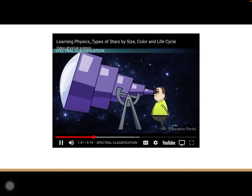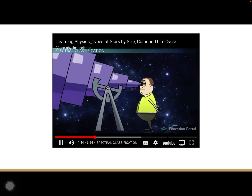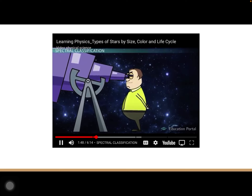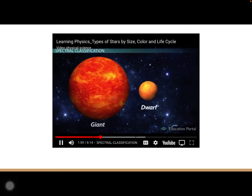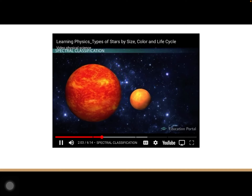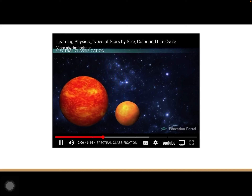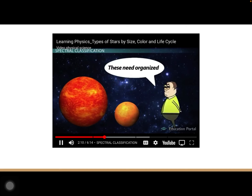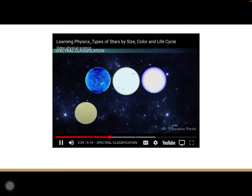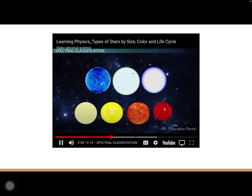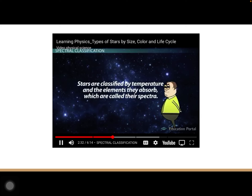Scientists have been studying stars for a long time, learning to tell a lot about a star by determining its temperature and atmospheric pressure. Temperature tells them the surface brightness, and pressure gives an approximate size — whether the star is a giant, a dwarf, or something in between. These two measurements together can give information on the star's age and distance from Earth. Scientists developed a classification system called the spectral code, used since 1943, which tells what kind of object a star is — its color, size, luminosity, history, and future.